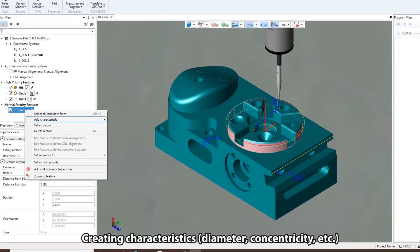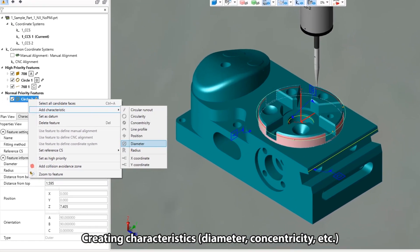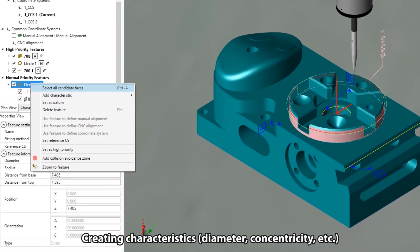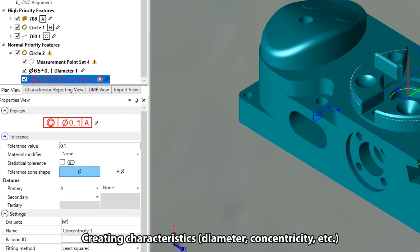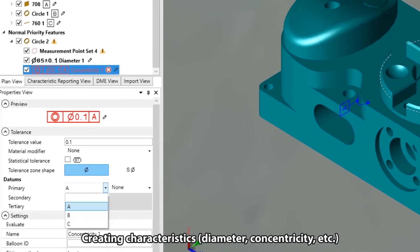Users can create characteristics in GD&T such as diameter, concentricity, position, and more.